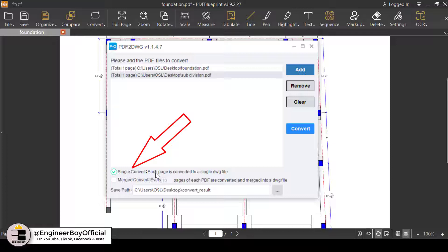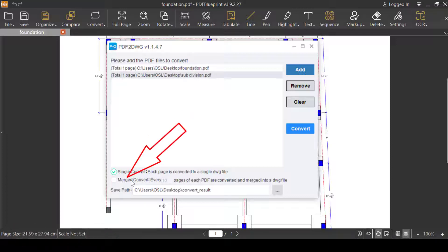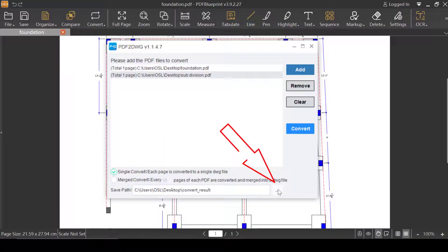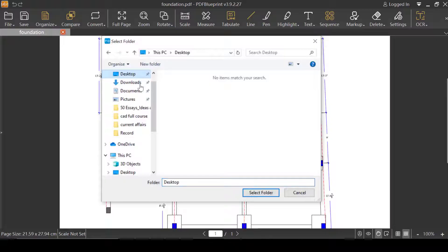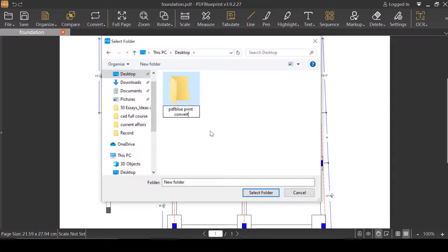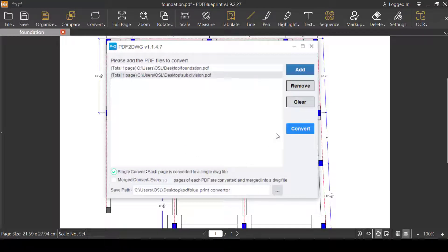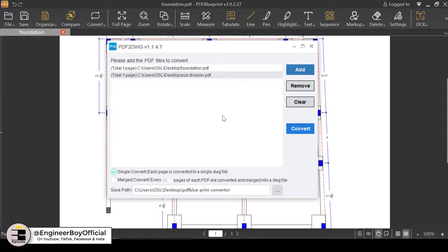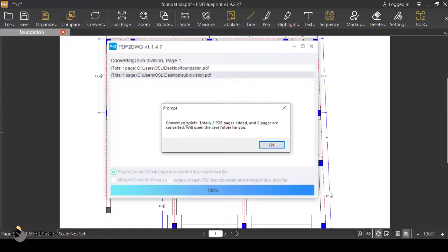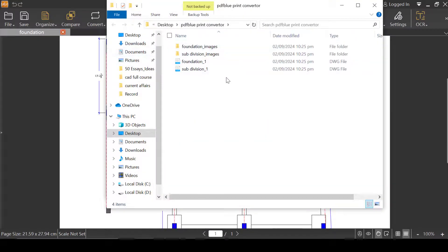There are options which convert each page into a single DWG file, and you can also use the merge convert option. I'll specify the output path by clicking the three dots, then right-clicking to create a new folder — I'll name it 'Converter'. I'll open it and click Select Folder. That path has been specified. Now I'll click Convert and PDF Blueprint will convert those PDF files. We just have to wait — and it's done! Conversion complete: two PDF pages added and two pages converted.